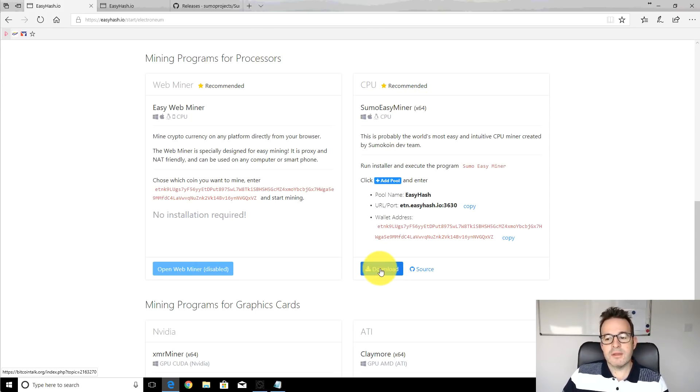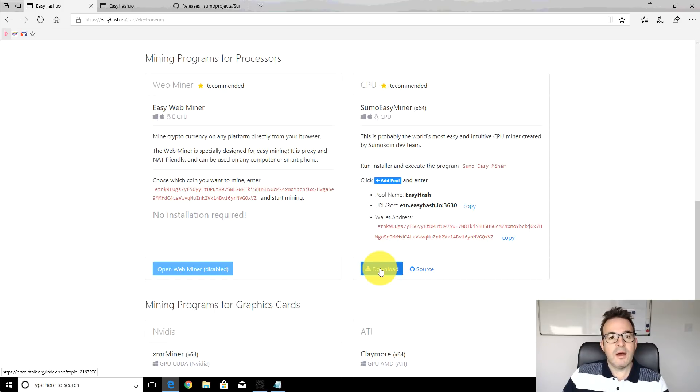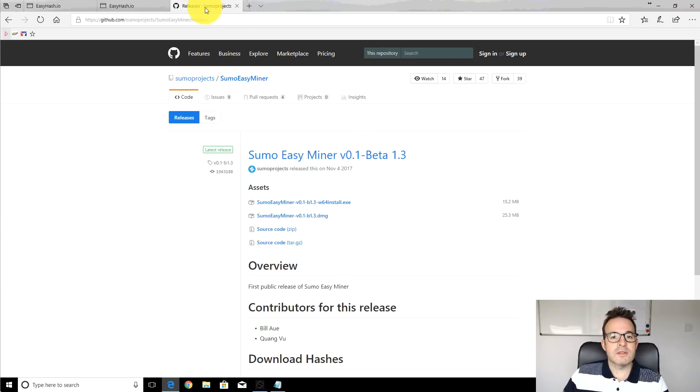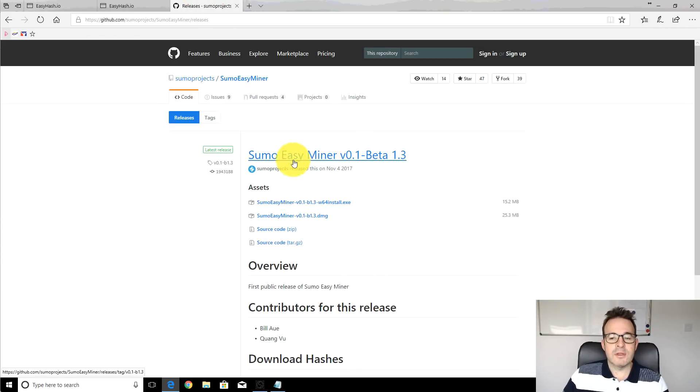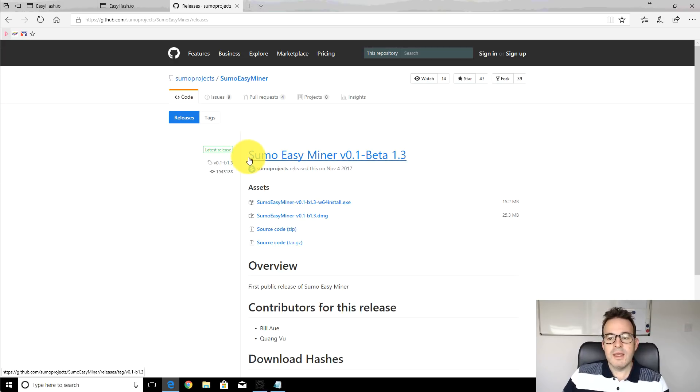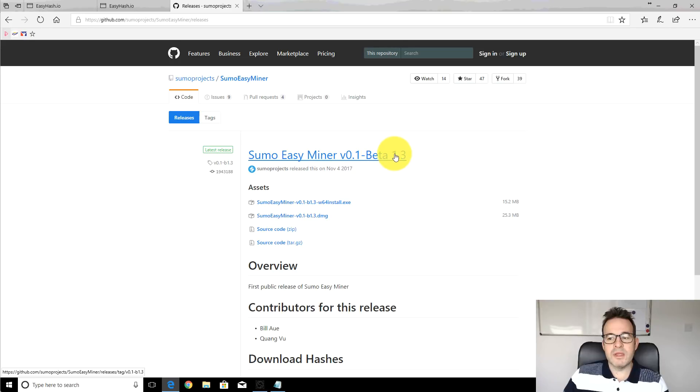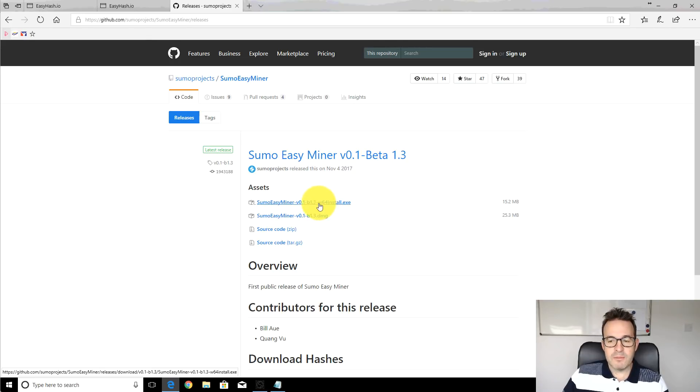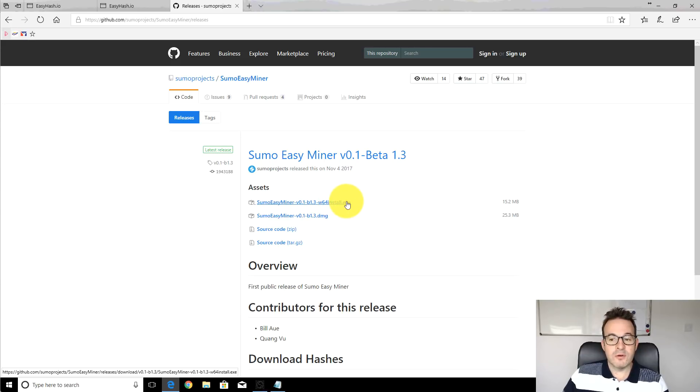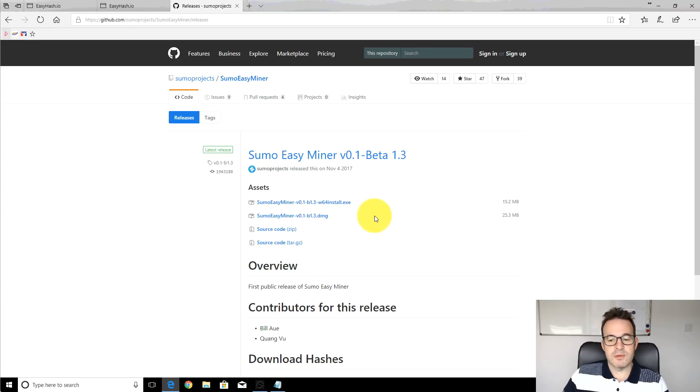You can click the download link here, this takes you over to the BitcoinTalk thread about this particular software with links to the download, or you can just jump straight into the GitHub and download it directly. The current version as of today which is 14th of Jan is the Sumo EasyMiner version 0.1 Beta 1.3 and they produce two different versions, a Windows 64-bit version and also a Mac version that's a DMG file there.